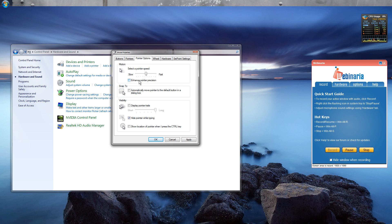Having the Enhanced Pointer Precision button unticked means that Windows won't apply any smoothing algorithms to the mouse. This at first might feel unnatural with the mouse appearing to be more jagged in its movement, but over time it will start feeling more natural and you will also find it easier to aim in games with repetitive actions being more easy to replicate.